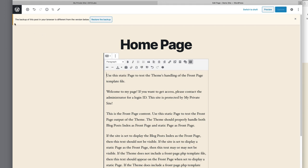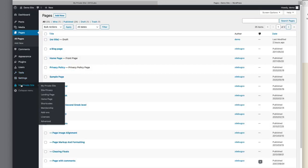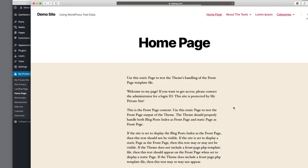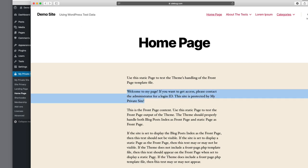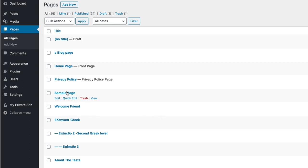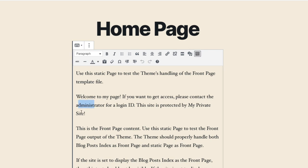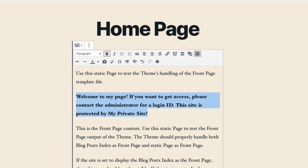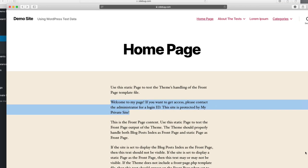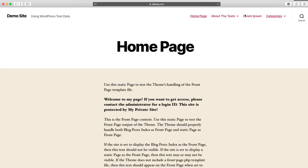We update the page, go back to WordPress and back to My Private Site, and refresh. There is that sentence. I want to make it bold so it stands out, so I'll come back and edit it to make it bold. Now when somebody comes to this page, they can see 'Welcome to my page.'